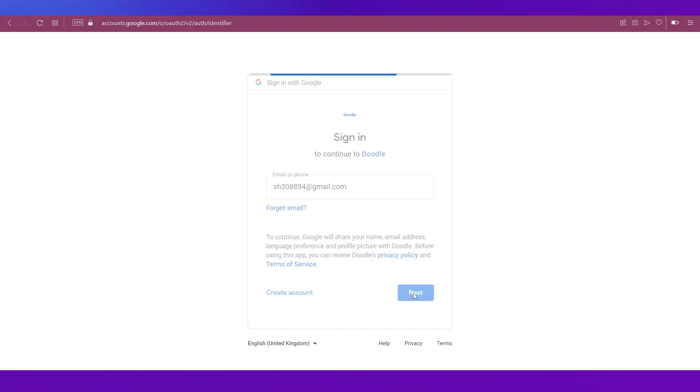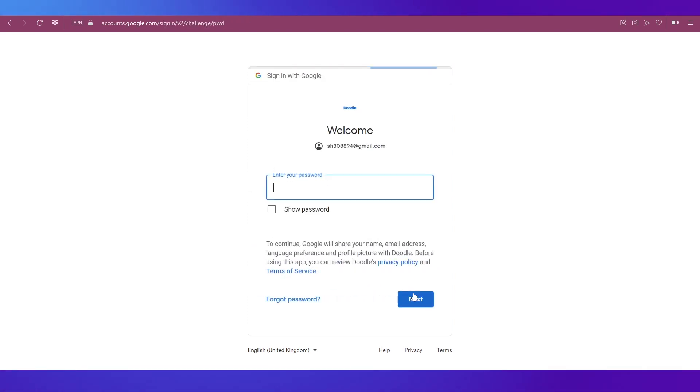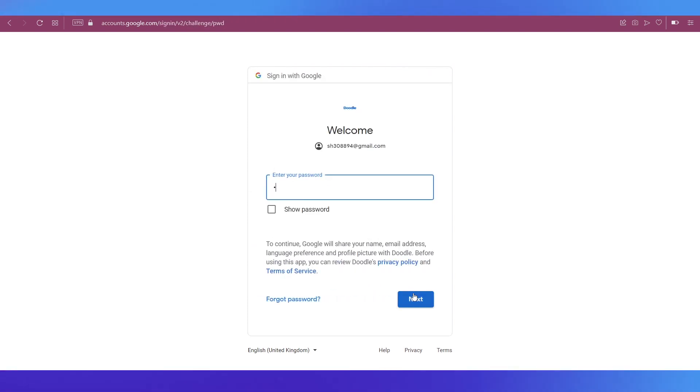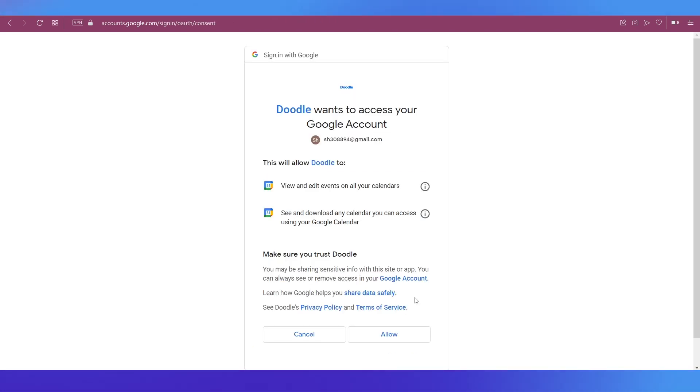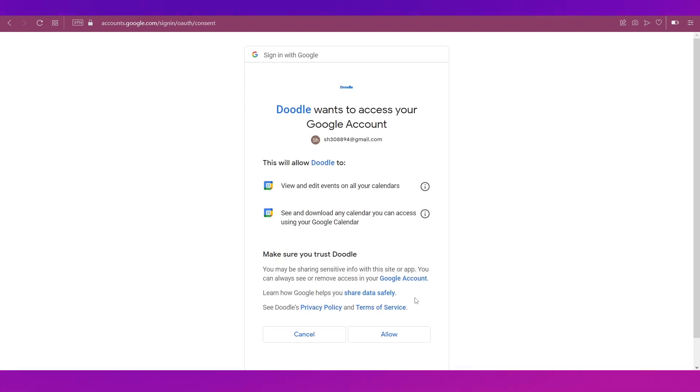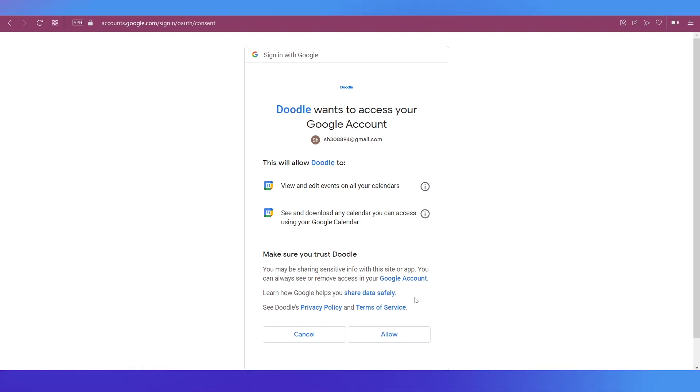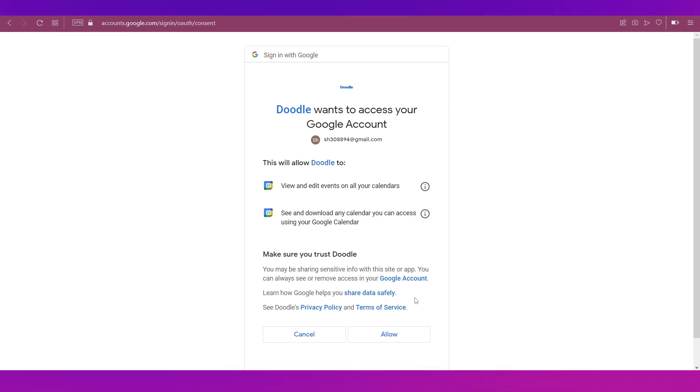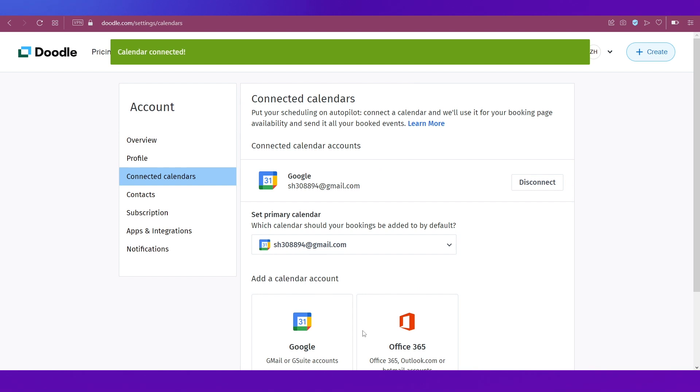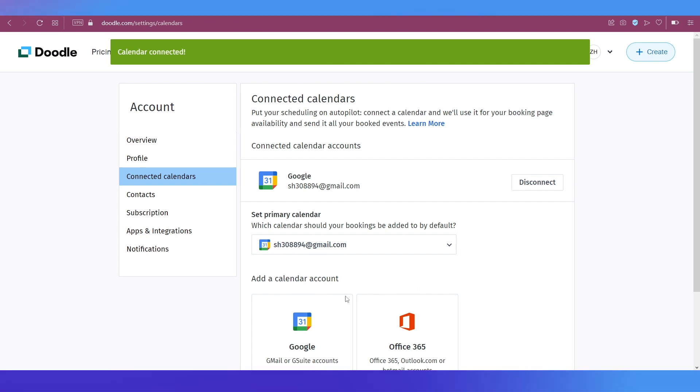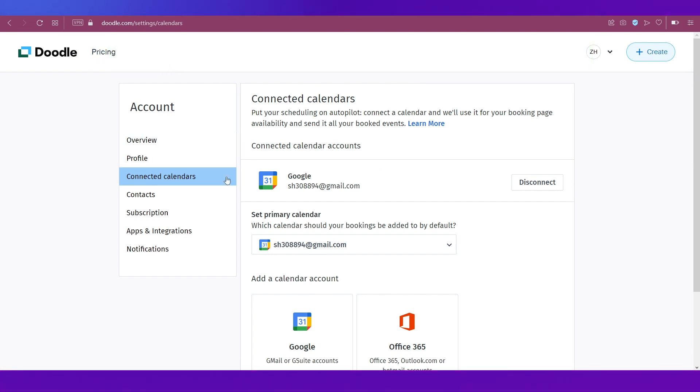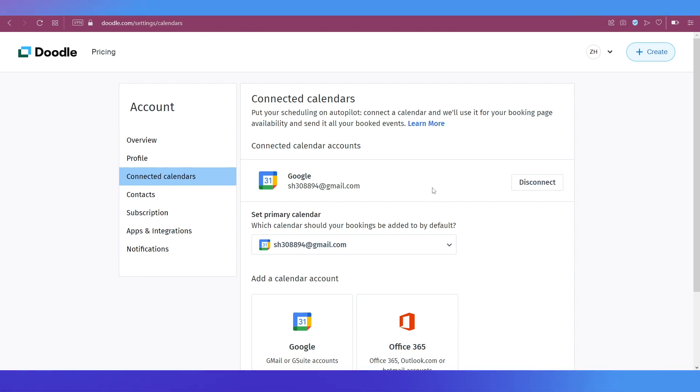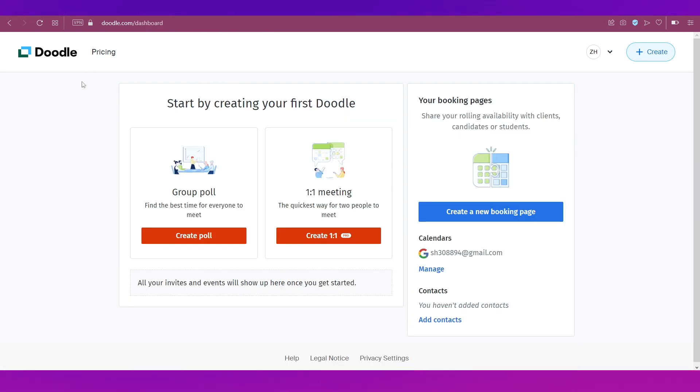Let's demonstrate how you can connect your Google calendar. For that, click on the connect button underneath it. Put in your email address, click on the next button, then put in your password, click on next again. And then it will take you to this page where it will show you what all permissions are you going to give to Doodle. Now all you need to do is click on the allow button over here.